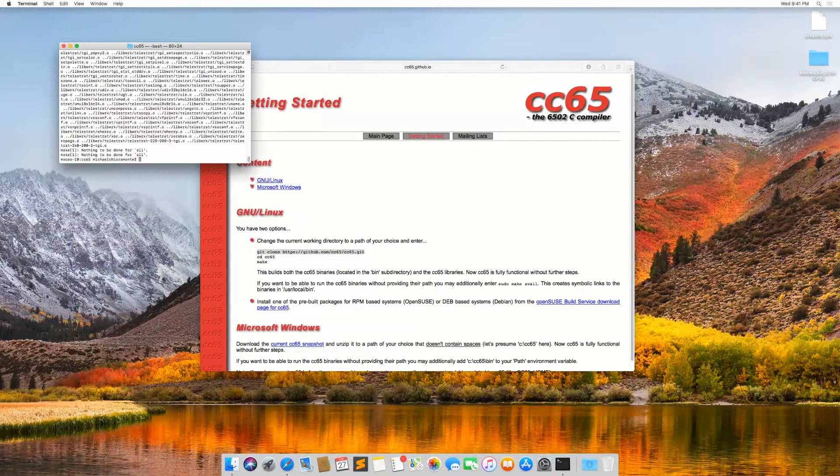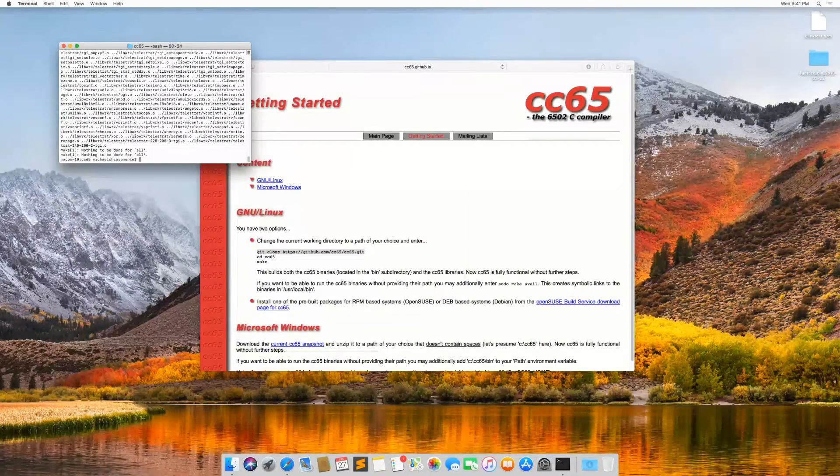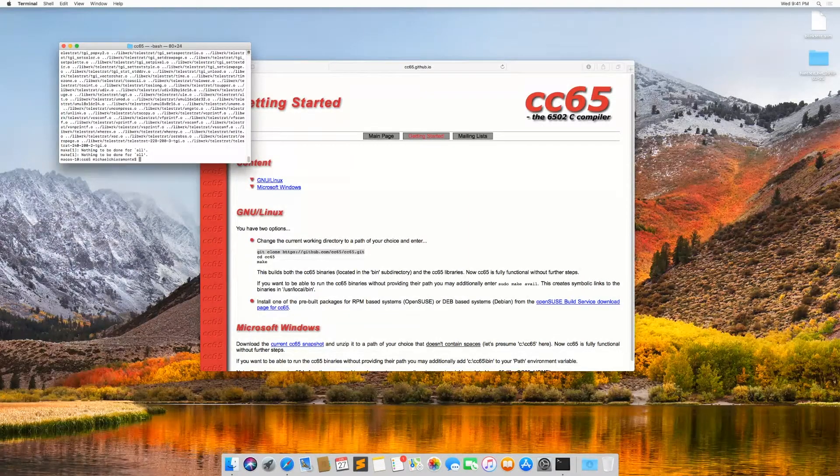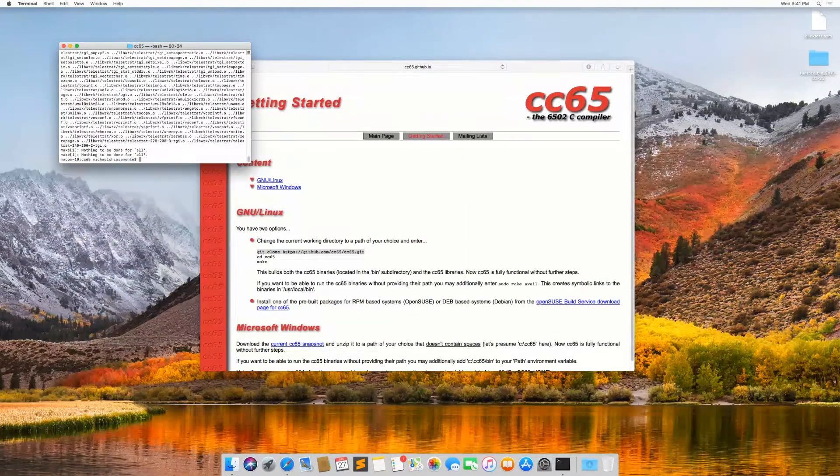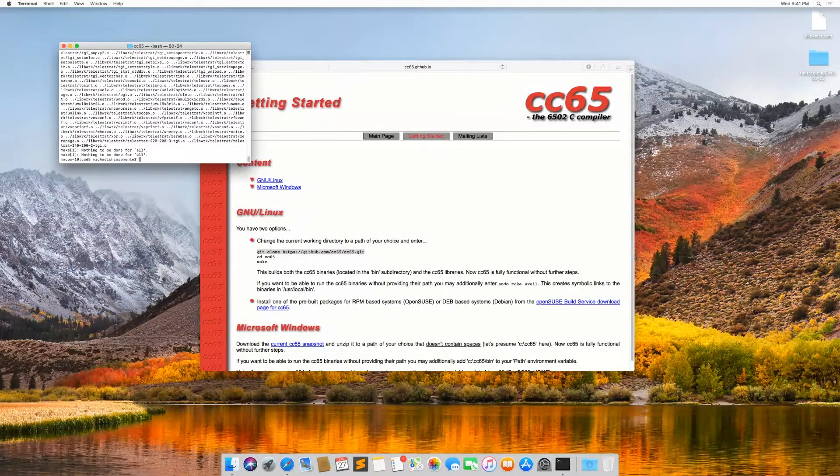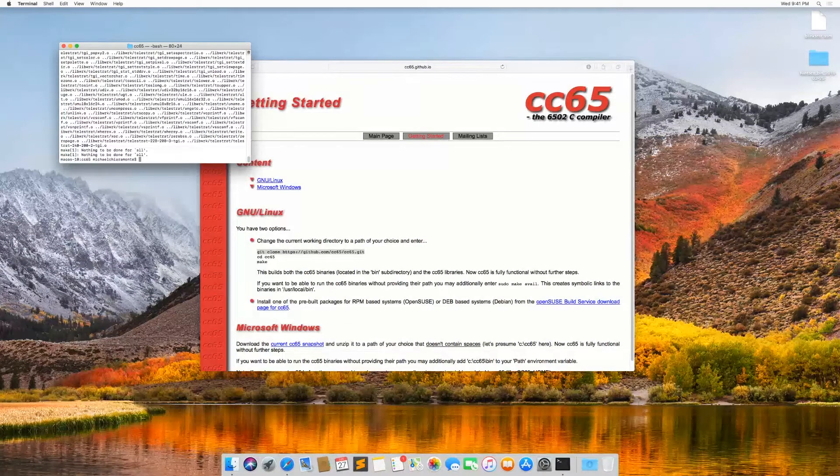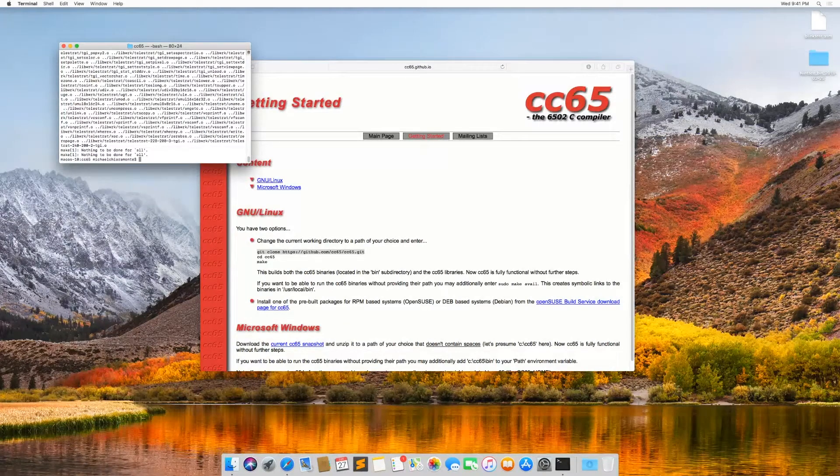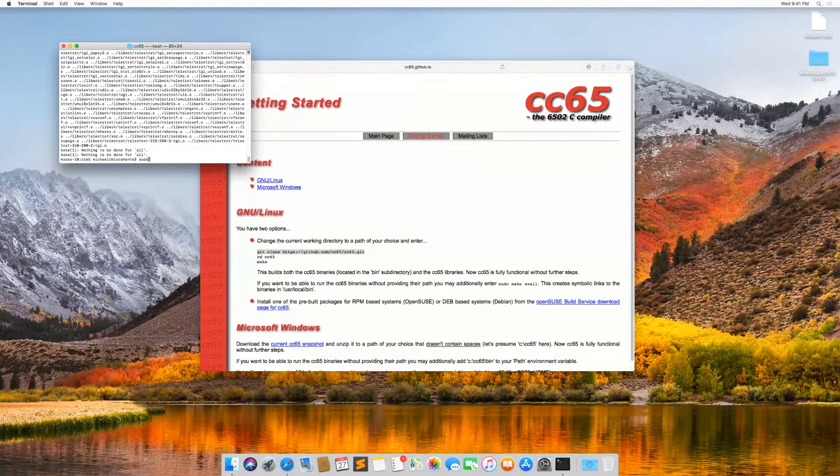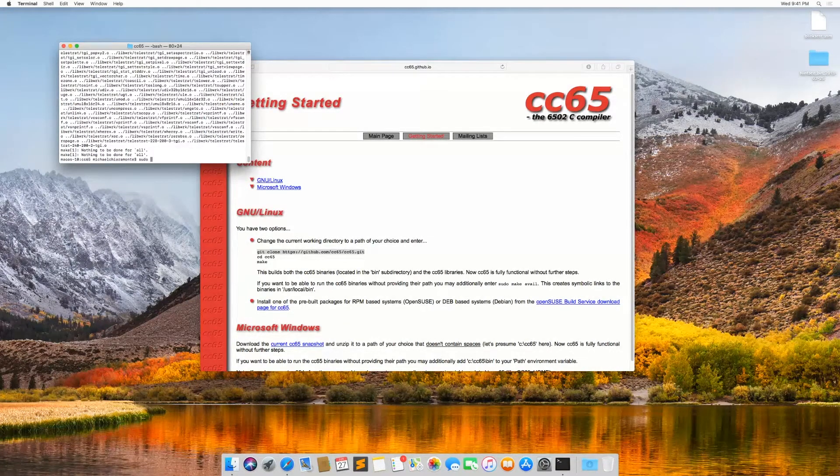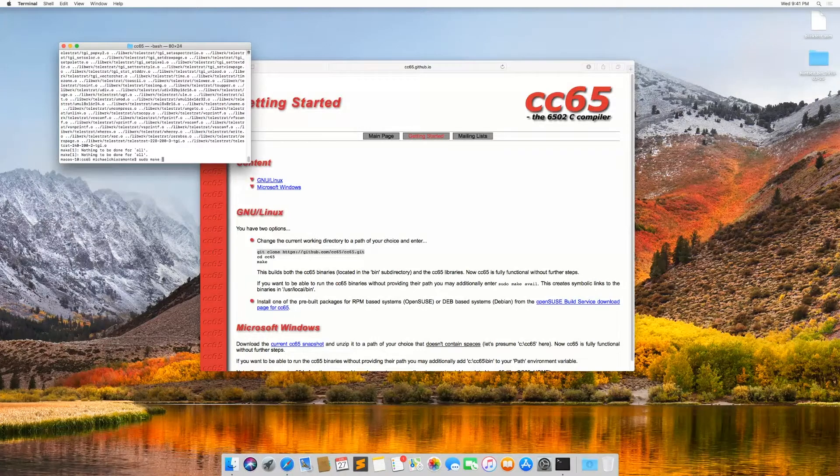And to do that, they made a shortcut available in the make script, but we have to run it using the sudo command. So we type sudo make avail.